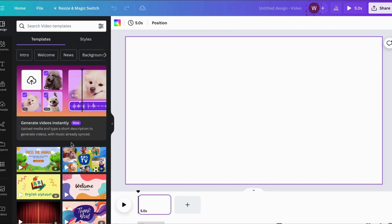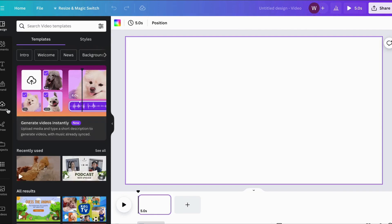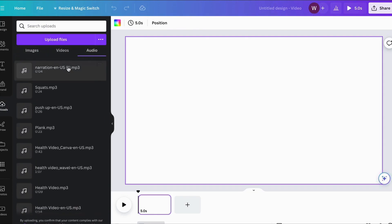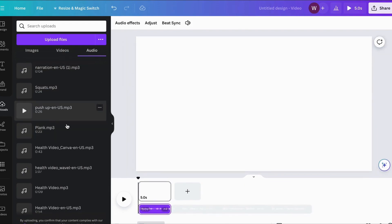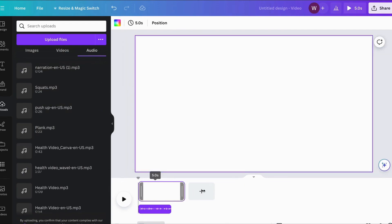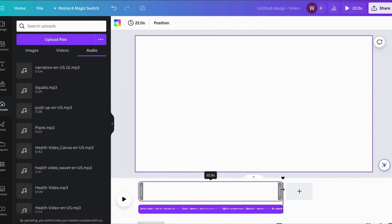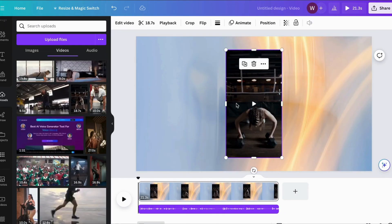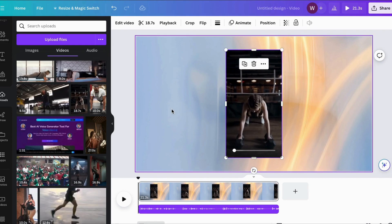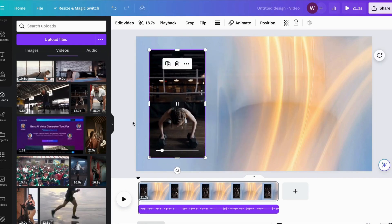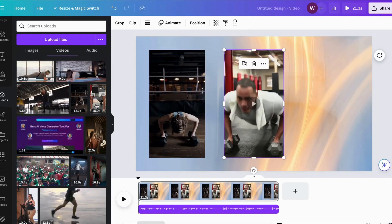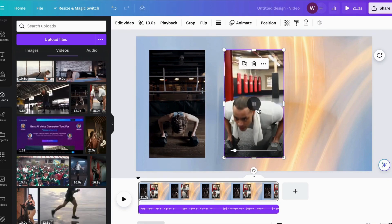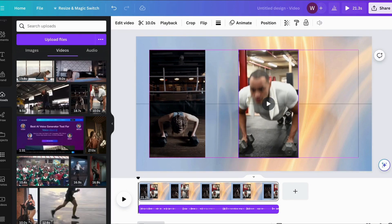Once your voiceovers are ready, they can be paired with the appropriate videos. To do so, head on to Canva, choose a YouTube video template from the homepage, and start uploading your voiceovers. Next, you need to add videos of the three exercises, synced with the audio for each exercise. You can either upload them from your drive or find relevant ones on Canva itself.